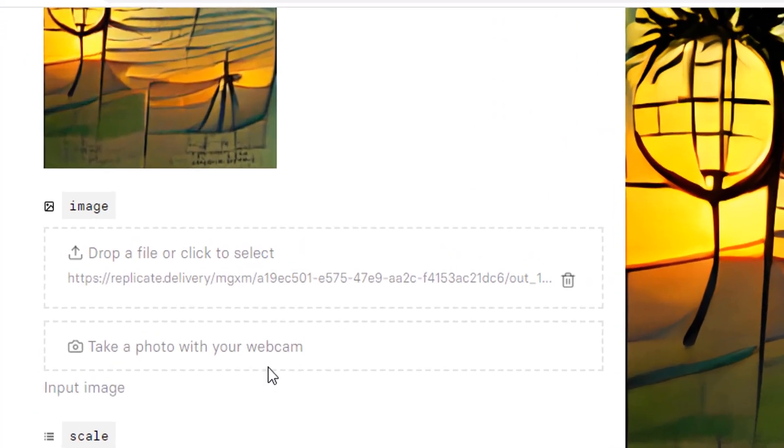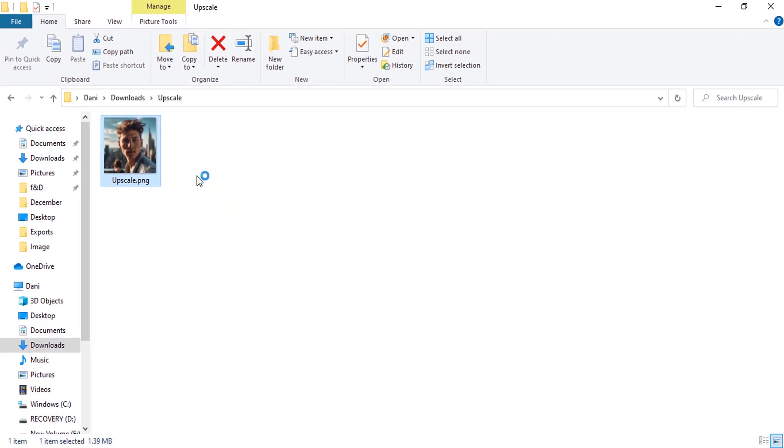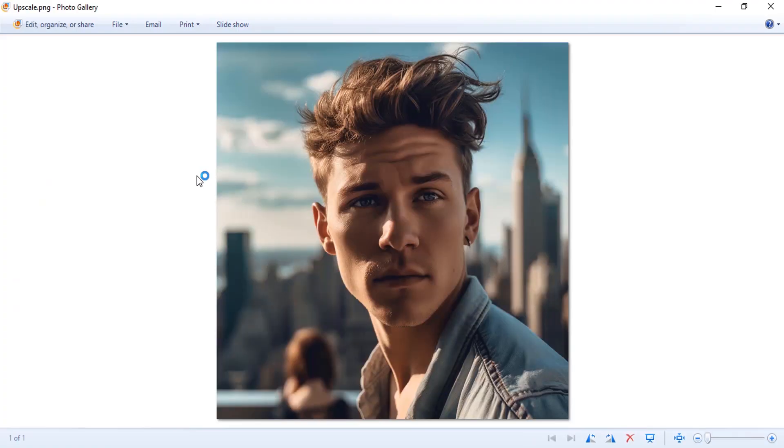To upscale your image, you need to drop the image over here, or you can also take a photo with your webcam. So I'm going to drop the image over here. This is the image I'm going to upscale. This image is generated using Midjourney.